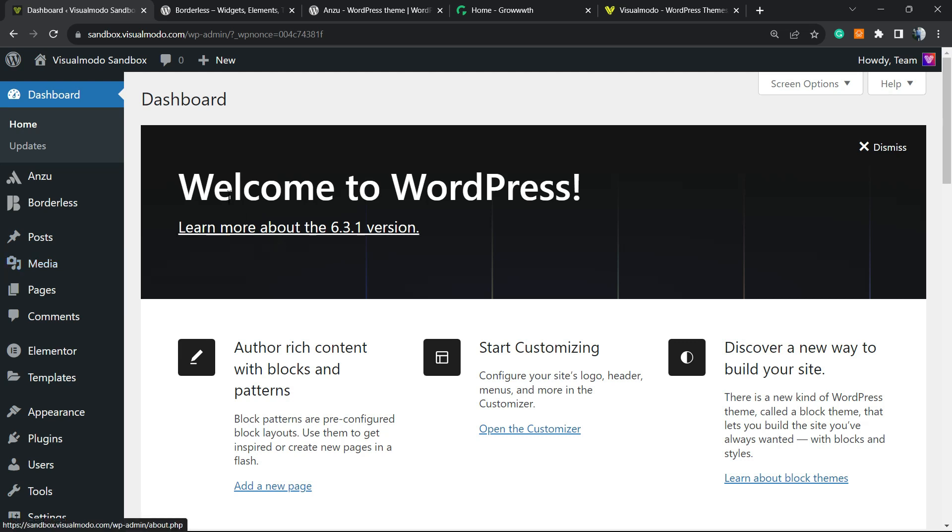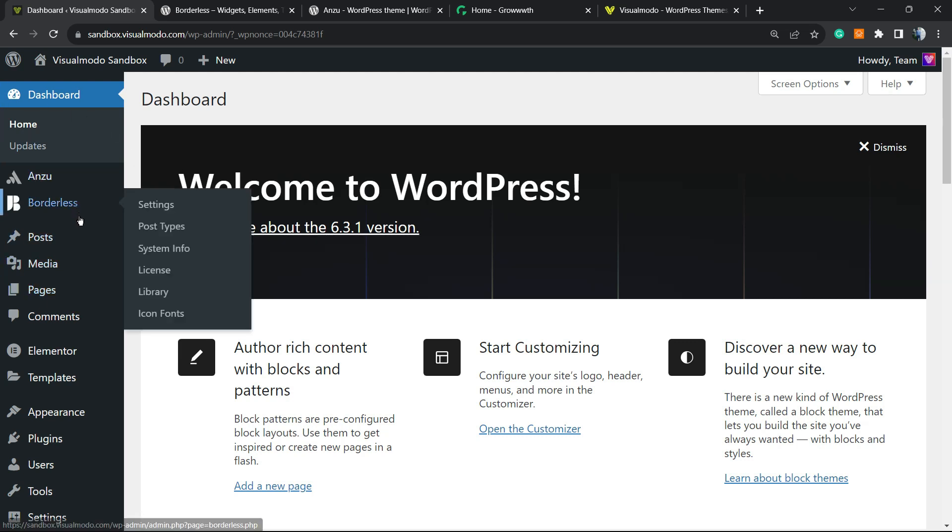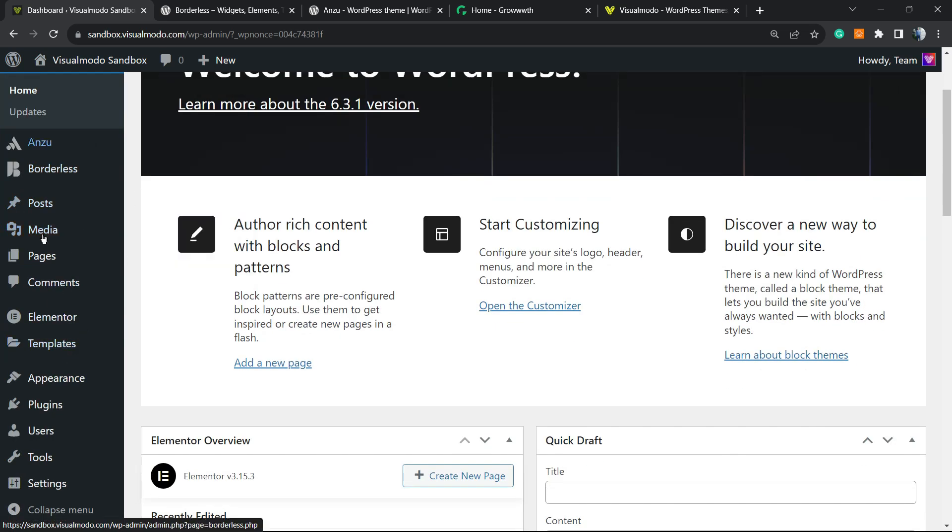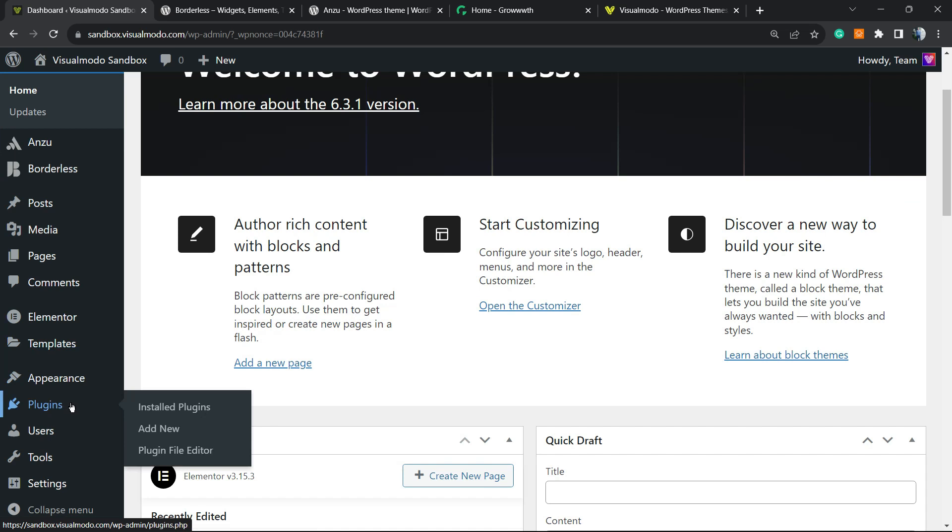The very first thing to do is go to our WordPress dashboard, reveal the left sidebar of menus, hover mouse over Plugins and click on Add New.